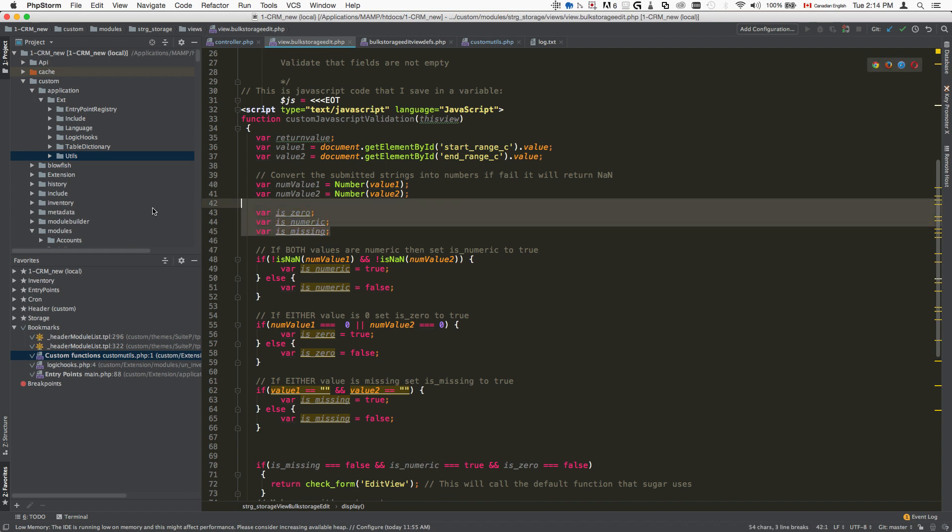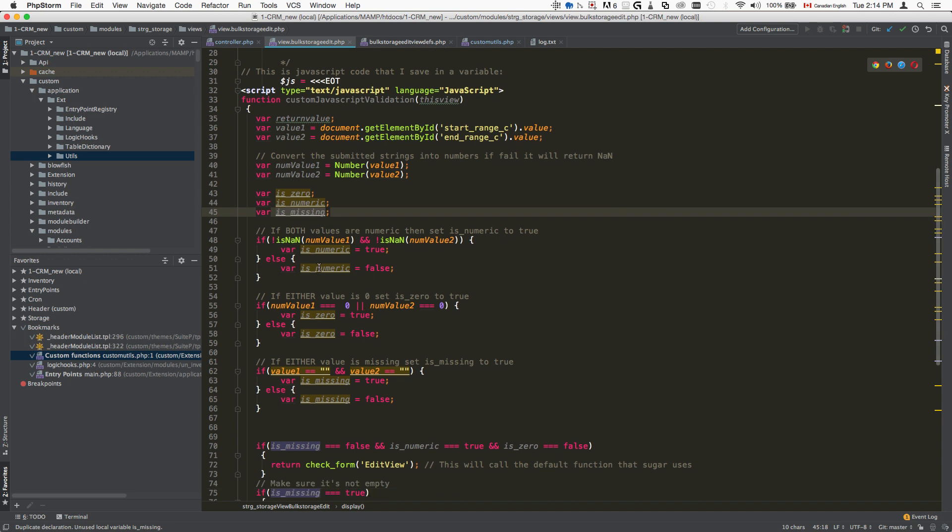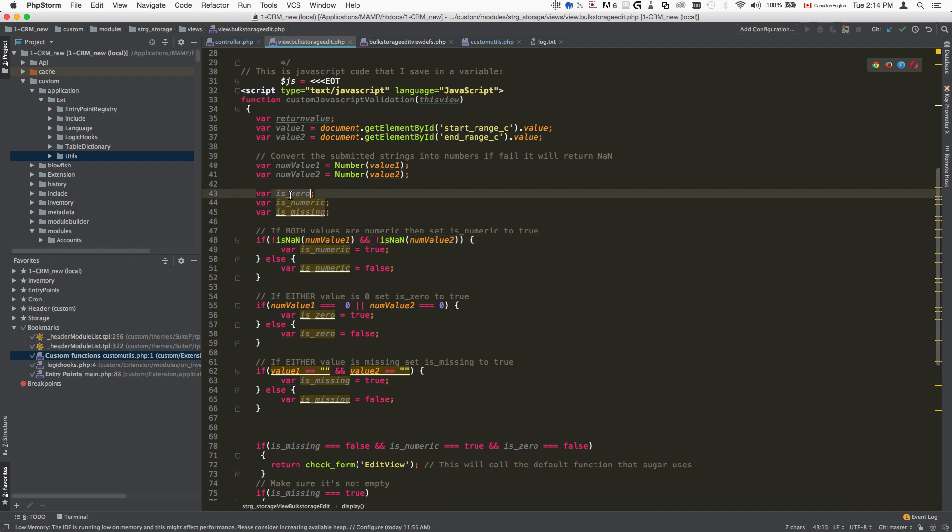So I set my flags initially - if is zero, is numeric, is missing - and then I check, for example, if both values are numeric, then set the is numeric flag to true. So we're setting this flag to true.